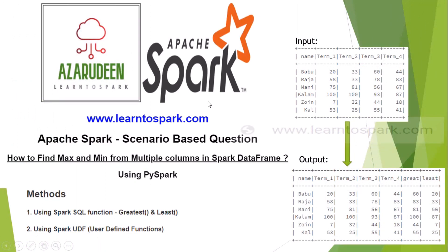Hello friends, welcome to our today's session on Apache Spark. In this episode we will see a scenario based question on Spark.